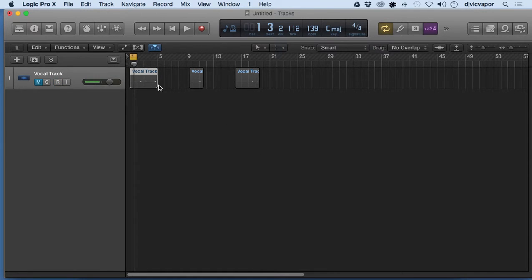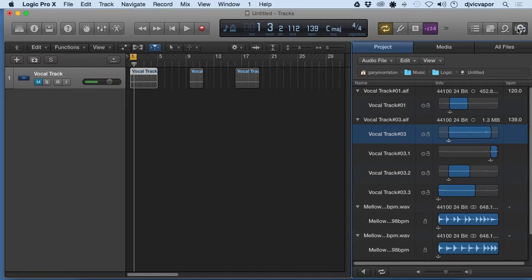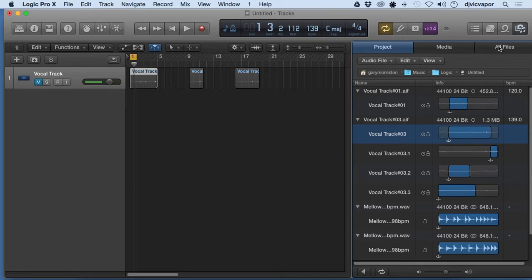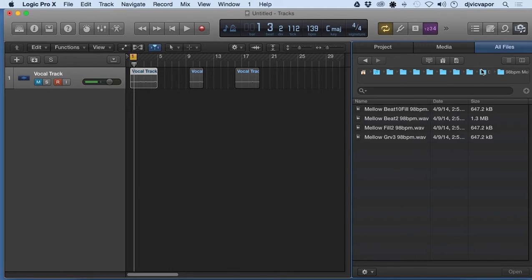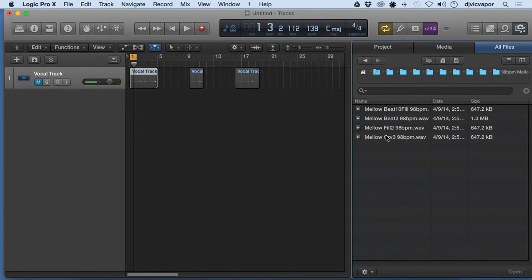So we've gone over recording in vocal and understanding how it relates to our project and parent folder. Let's talk a little bit about dragging in a loop or a sample from our hard drive.